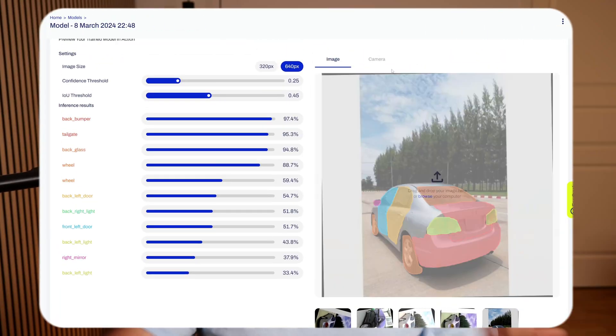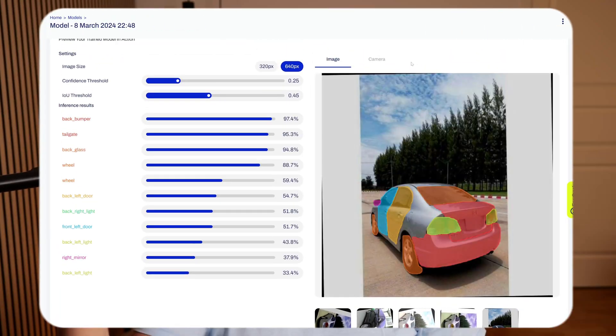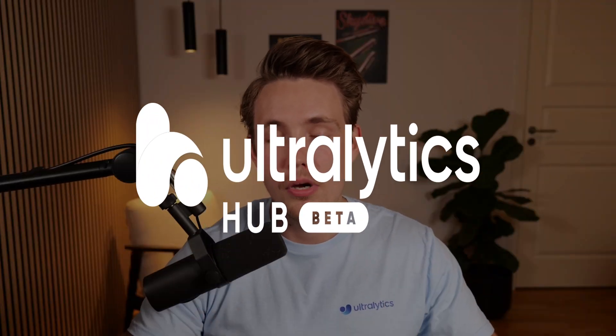Hey guys, welcome to another video. In this video we're going to create a cool project — we're going to segment out different car parts, basically different parts of the car all the way around. We're going to train a custom YOLO V8 instance segmentation model with the Autolytics Hub, covering how to take a dataset, train a model, and then segment out different car parts in individual images around the car.